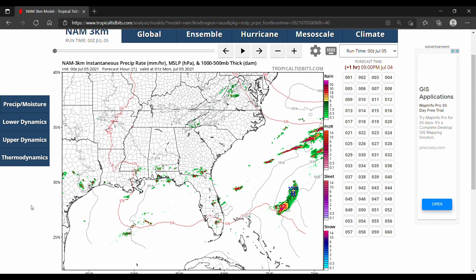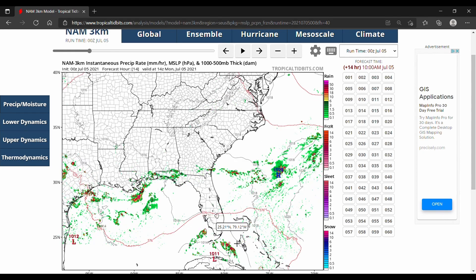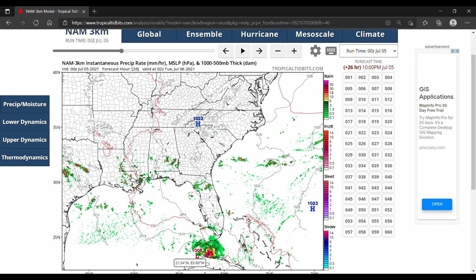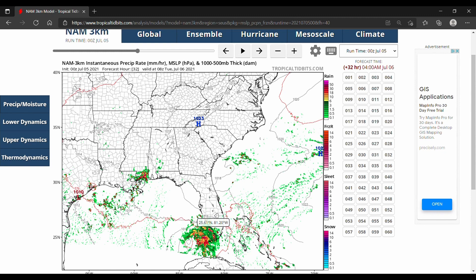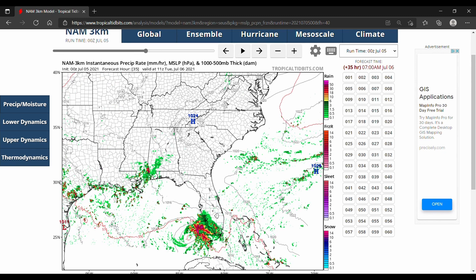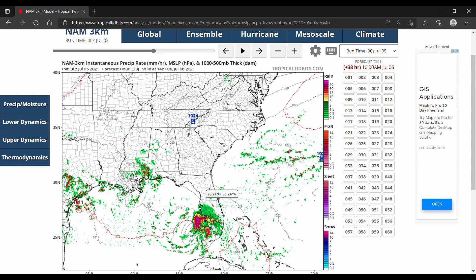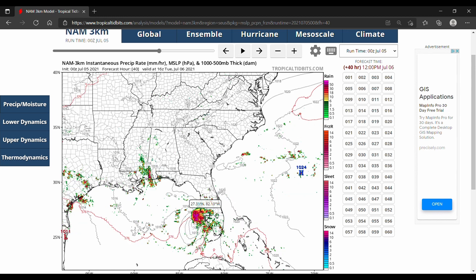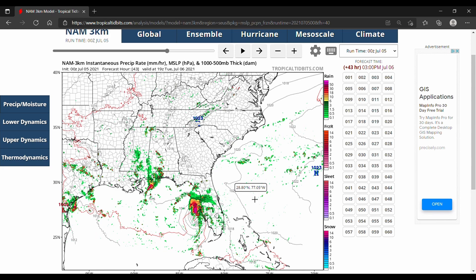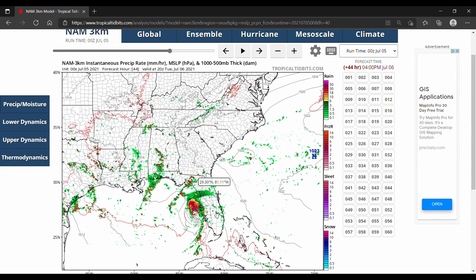We can see here that Elsa is popping up right off the coast of Cuba, and we have 1008 millibars. The storm is pretty one-sided — everything's on the east side — but that will change as the storm continues to get closer to Florida. We kind of get a rebirth of the storm where it concentrates everything right into the center, and it drops about 10 millibars right in there.